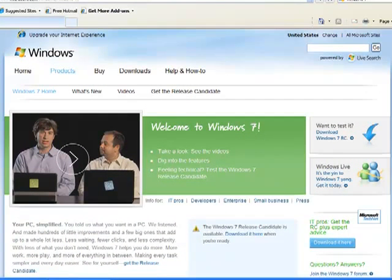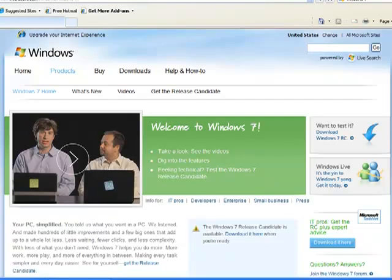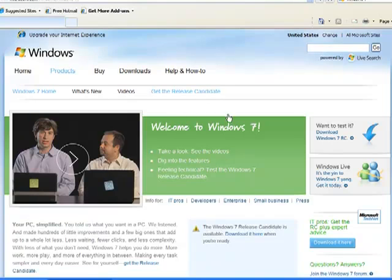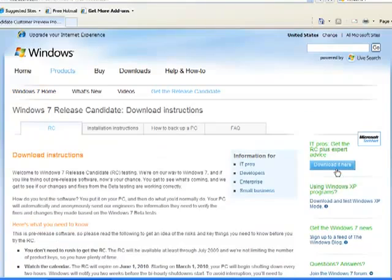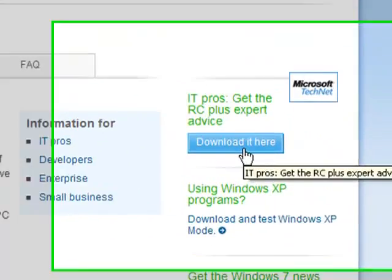Now you want to go to the Windows 7 website. Microsoft has set up a website totally dedicated to educating people about Windows 7. It answers a lot of commonly asked questions. What I'm going to do is click on Get the Release Candidate. Download it here.